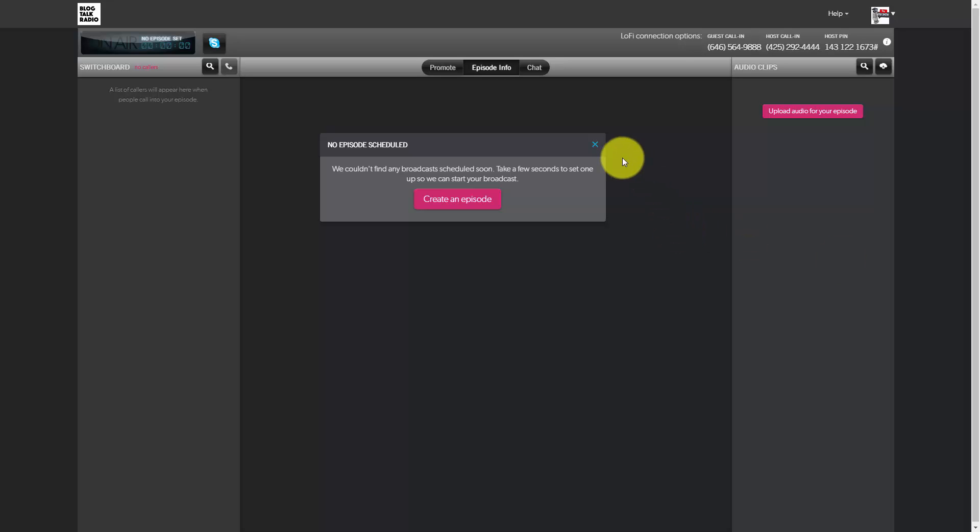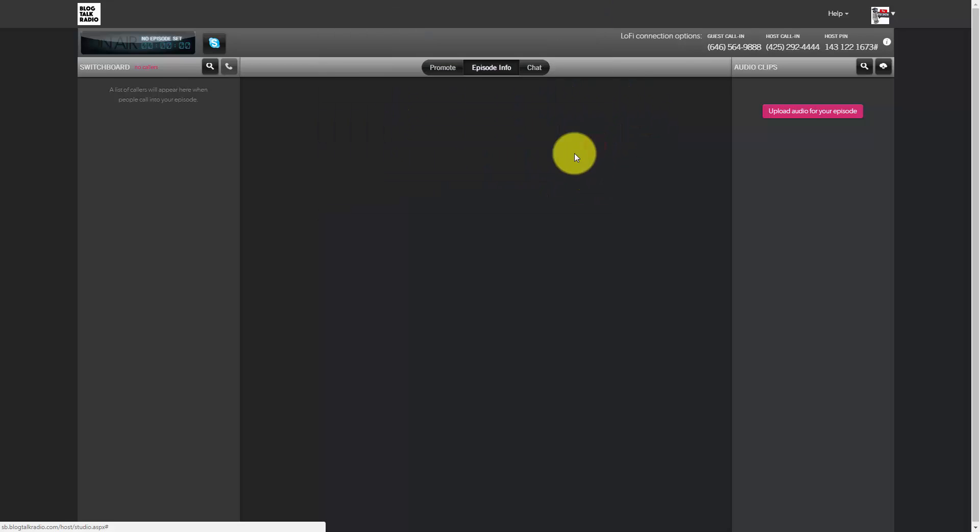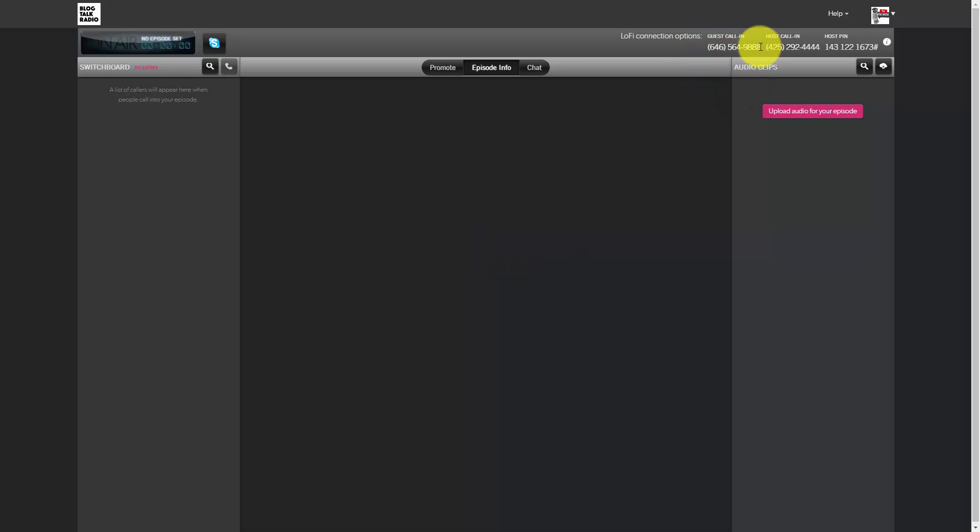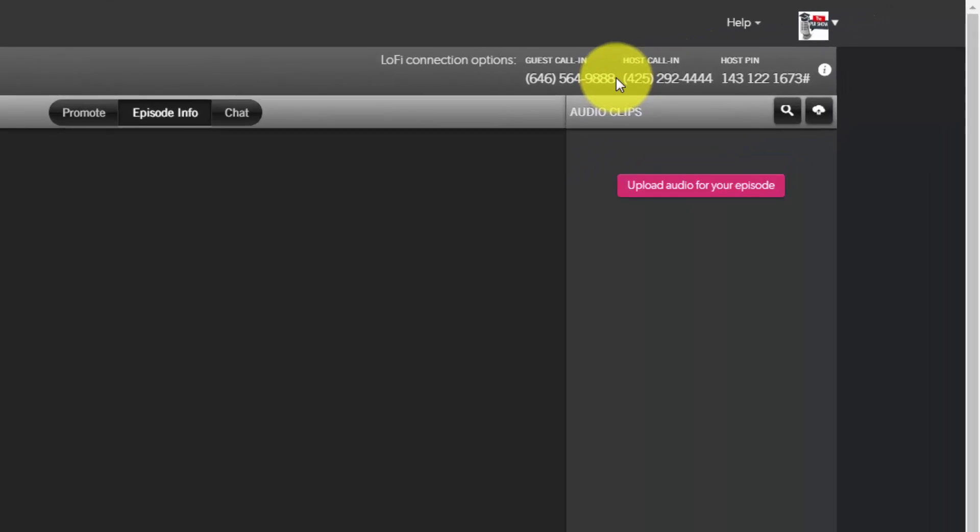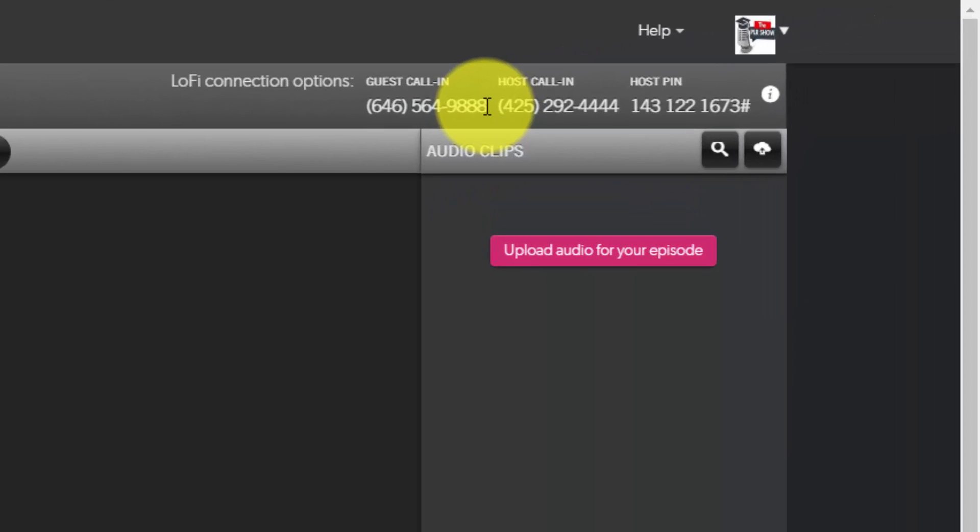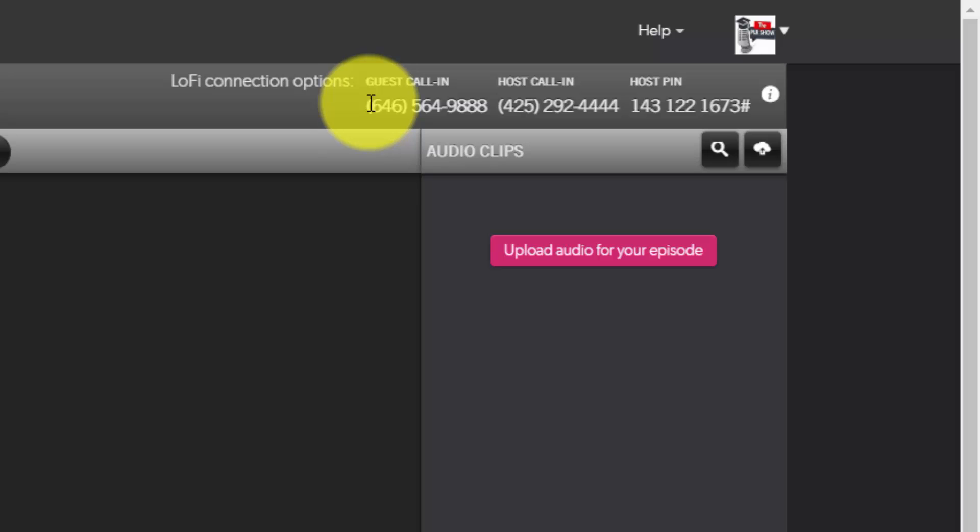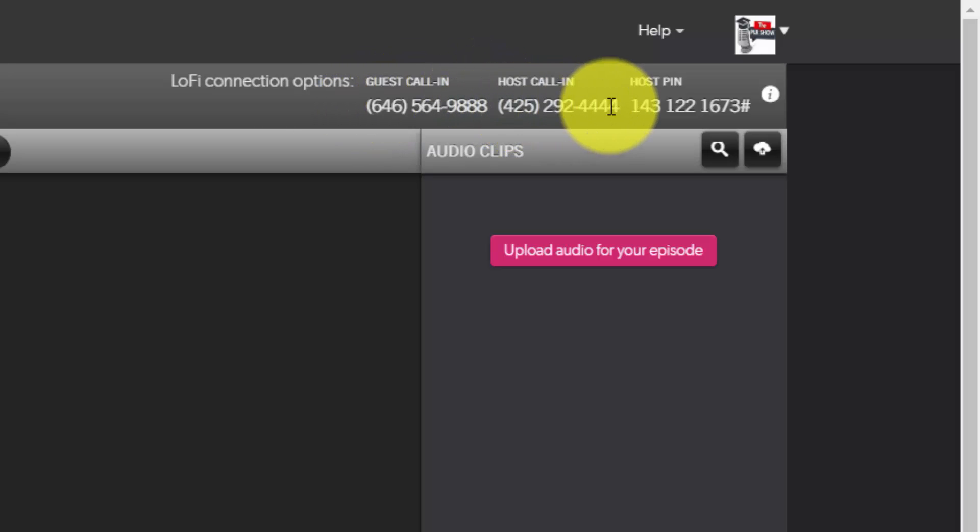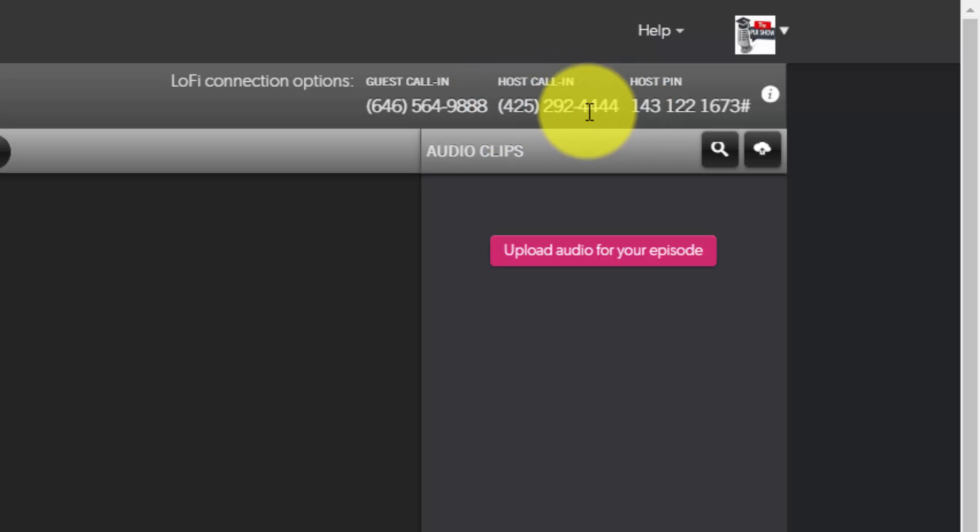Now you are looking at the BlogTalk Radio studio and there is no episode scheduled right now, but what you'll see here is that there is a guest call-in number. This is the number that you want to give your guest ahead of time to call in to be in line to talk to you.